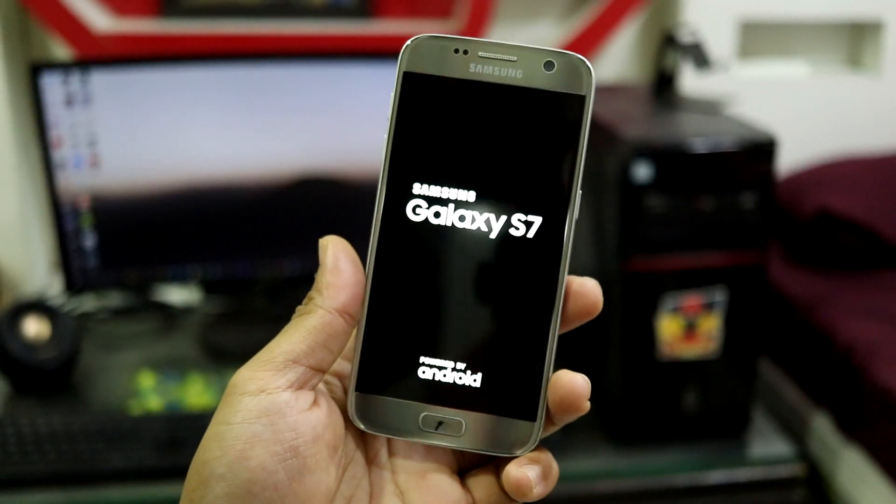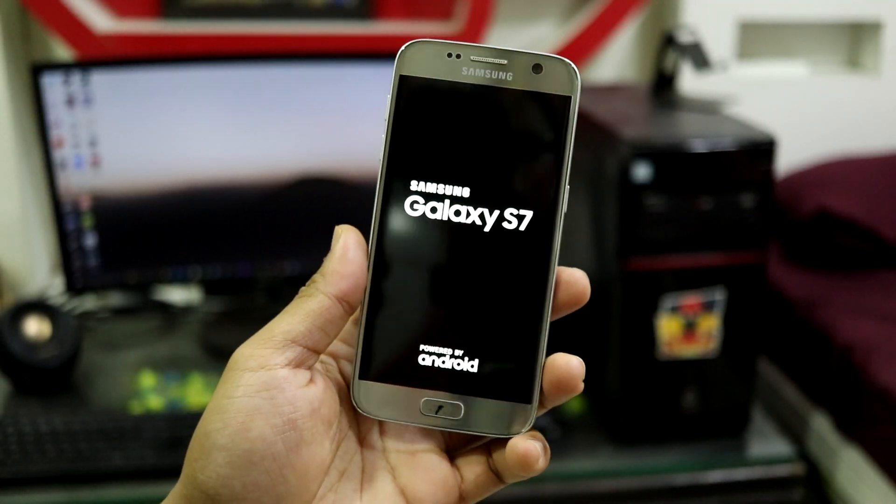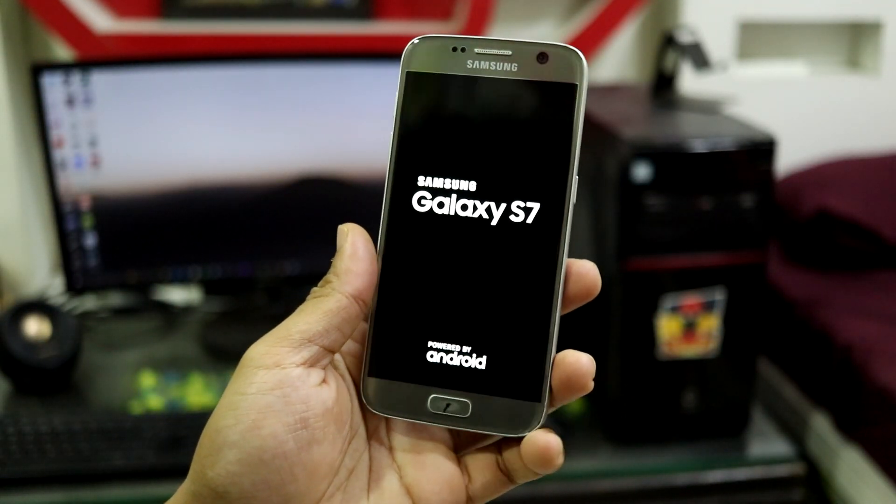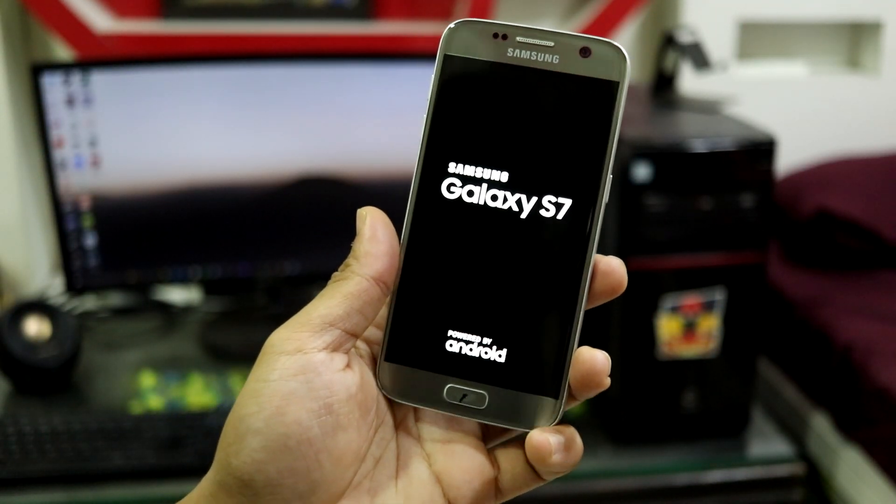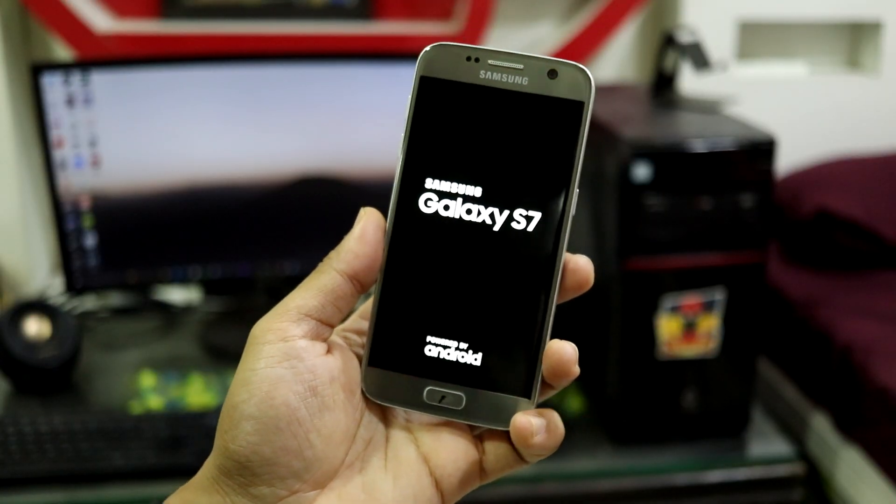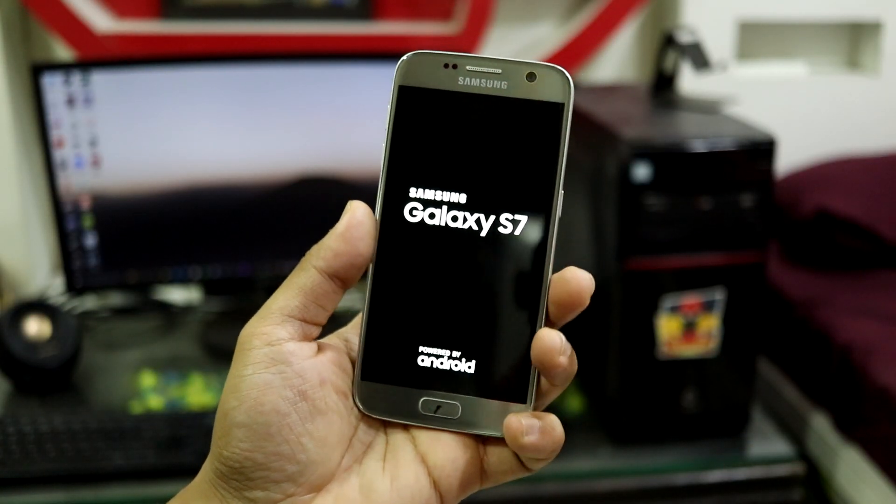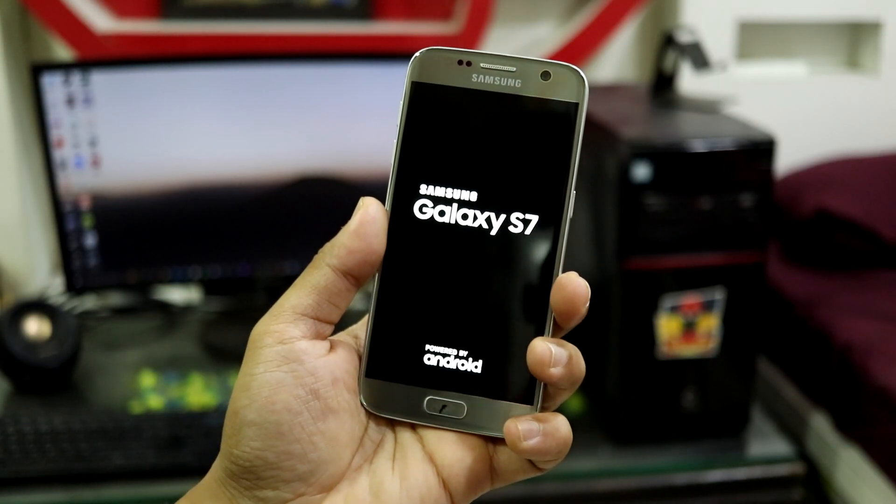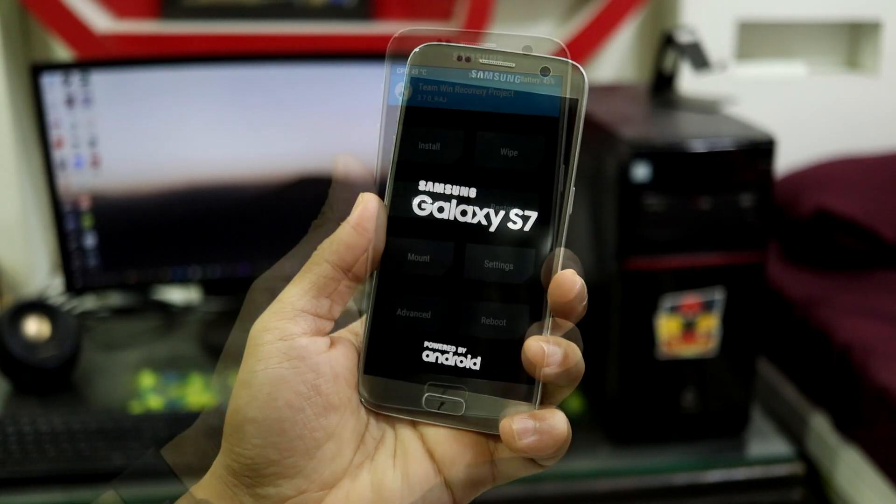Now it says rebooting back to recovery in 5 seconds, and it will reboot back into recovery. Don't worry, this will happen while the installation is in place.